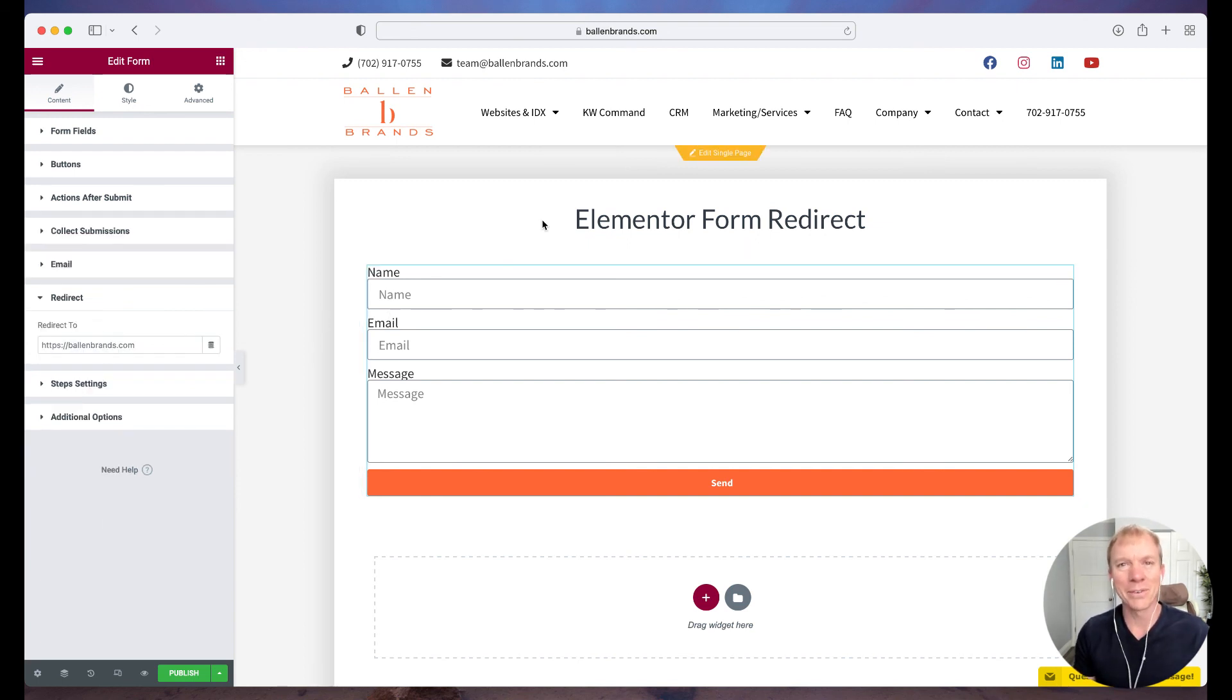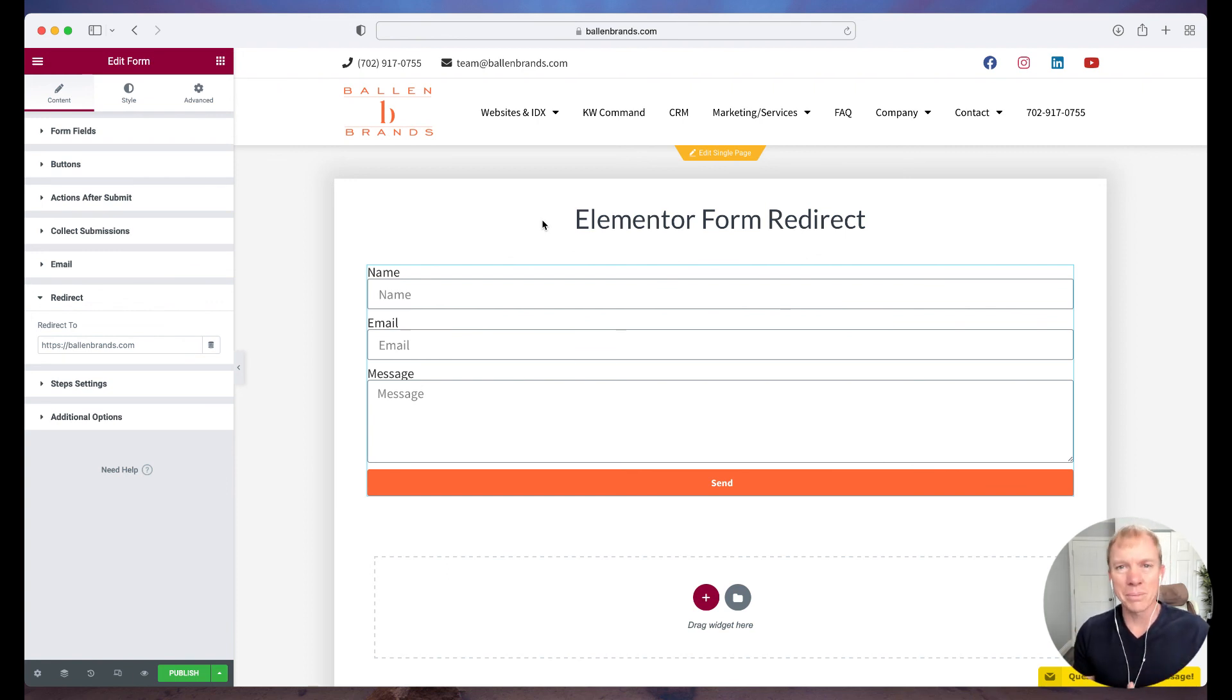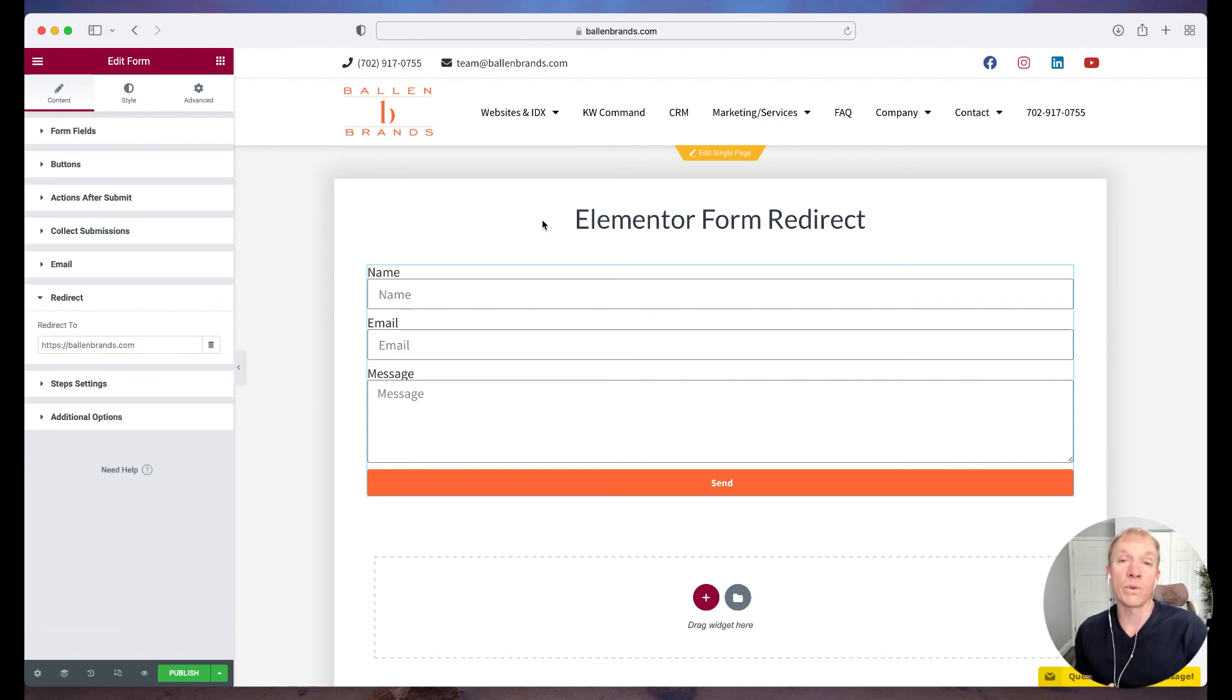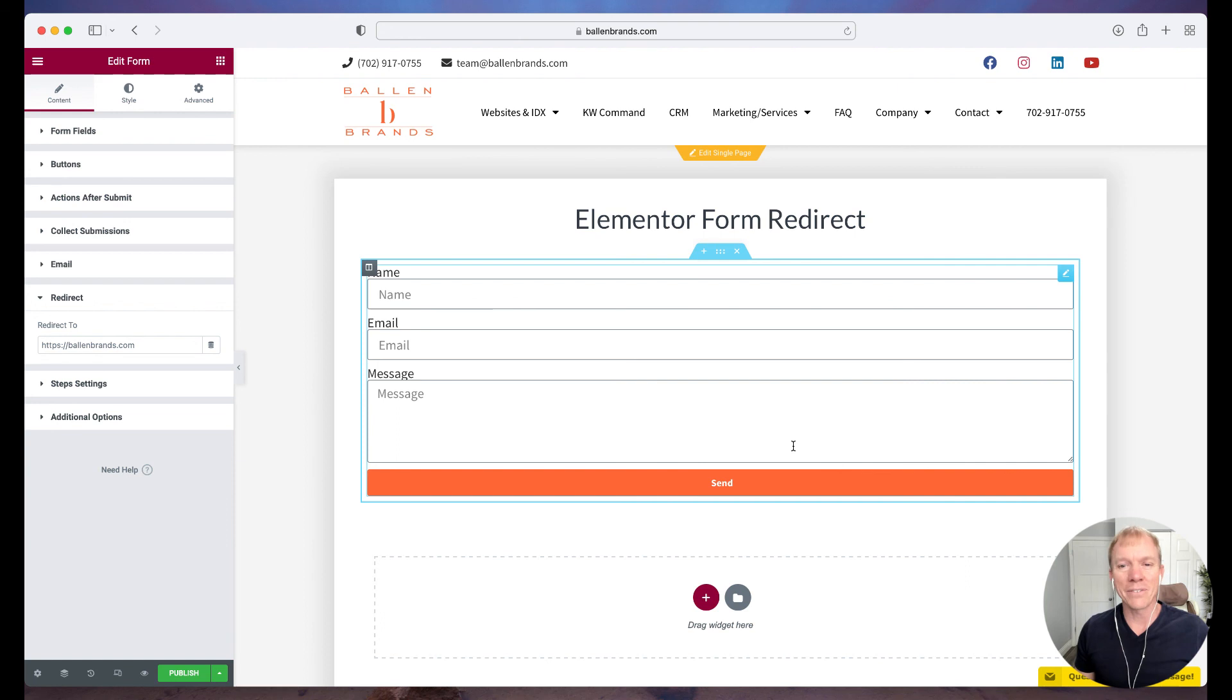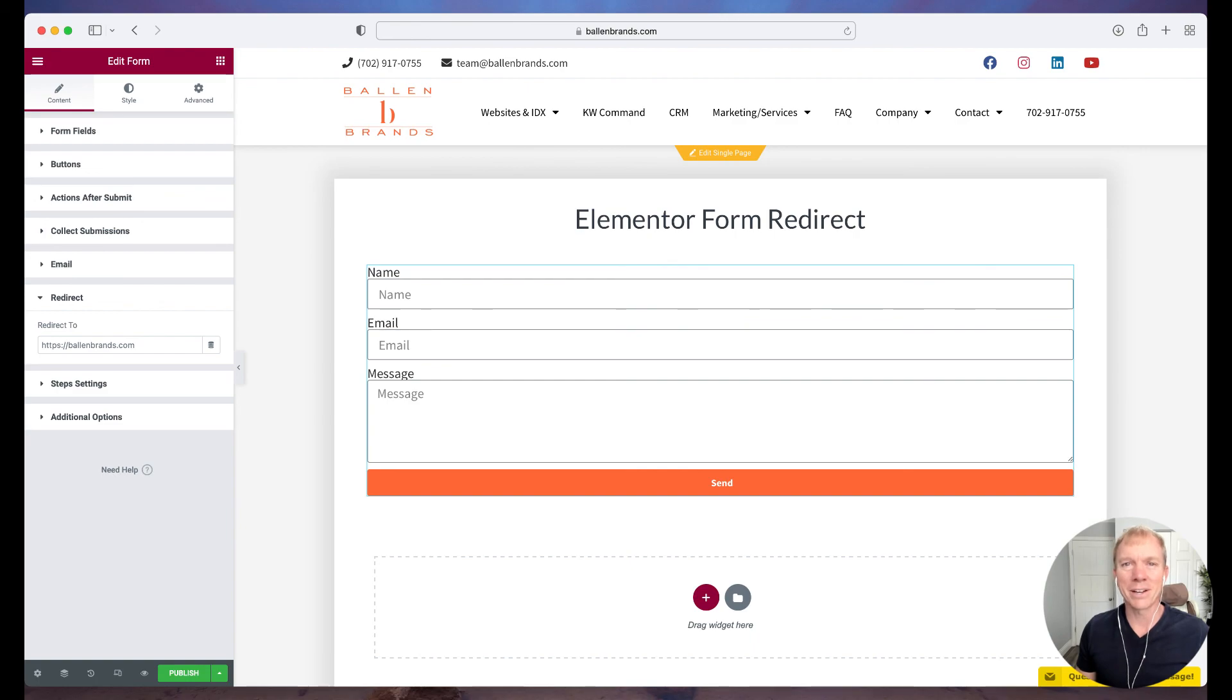Again, another reason why we love Elementor and how easy it is to use and configure the options on the website so that we can get more leads or give our visitors more of what they're after. Elementor, just a great tool in general. If you have any questions on this or anything else, you can feel free to reach out to us at team at BallenBrands.com.